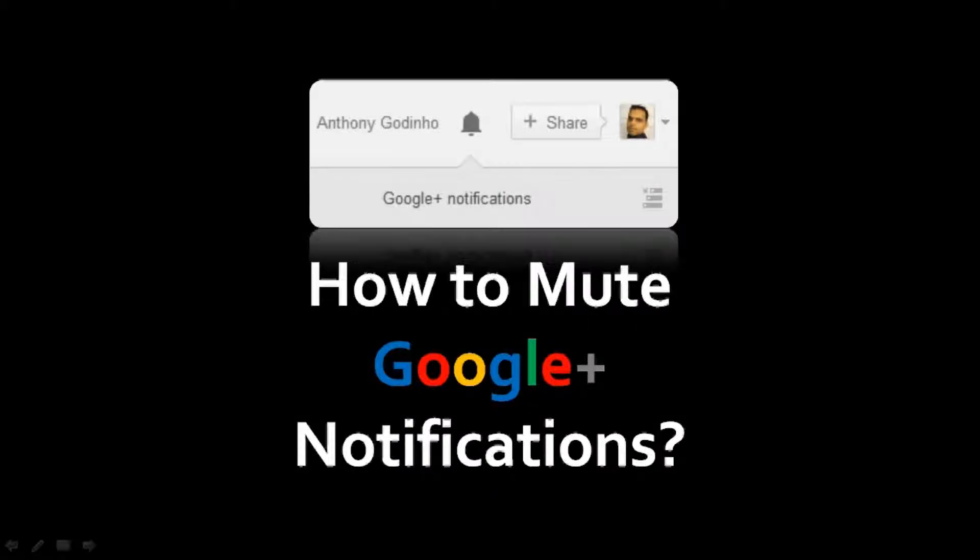Hi, this is Anthony Grino with a tutorial on how to turn off or mute Google Plus event notifications.